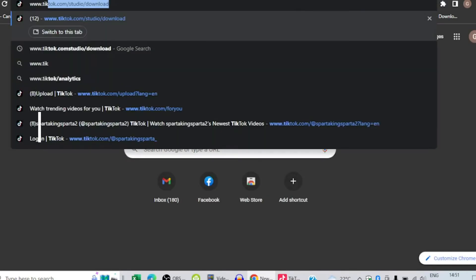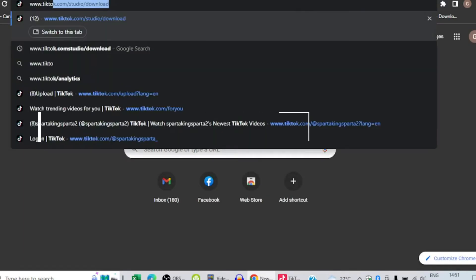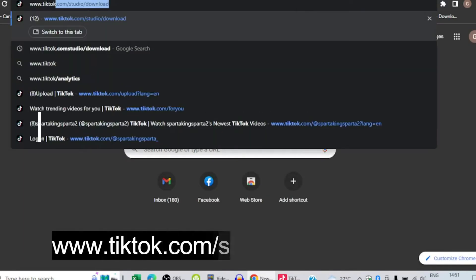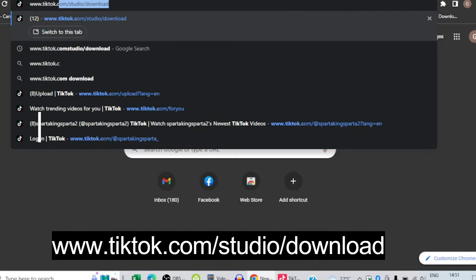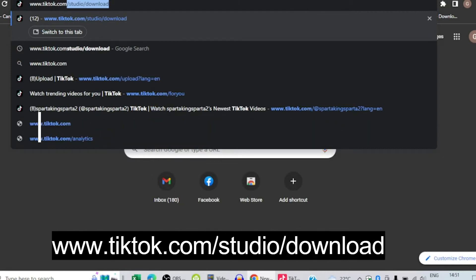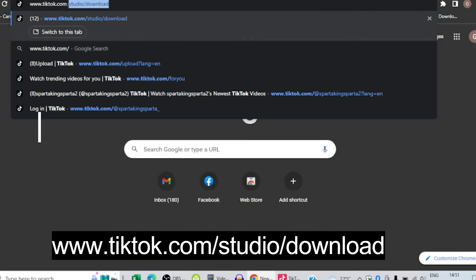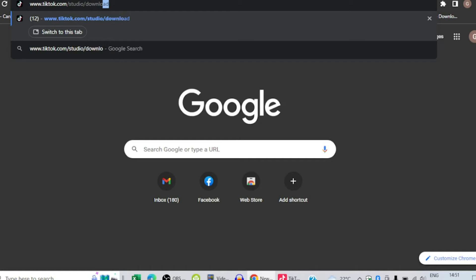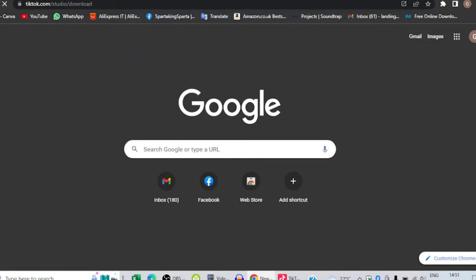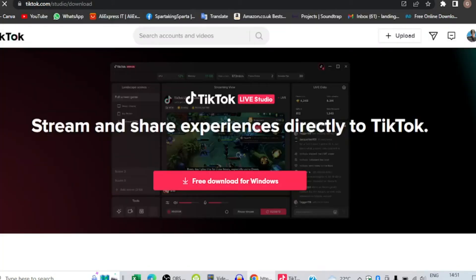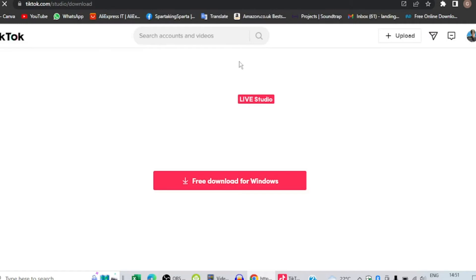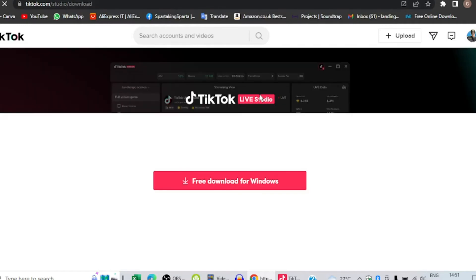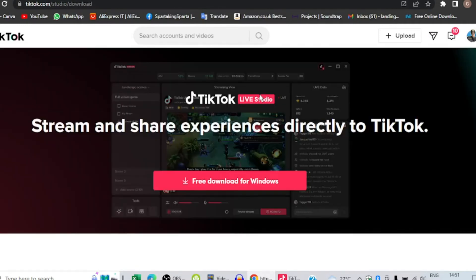Write www.tiktok.com/studio/download. It will give you the screen, but the link will be in the description also. If you want, instead of writing, you can just click the link and download it directly.